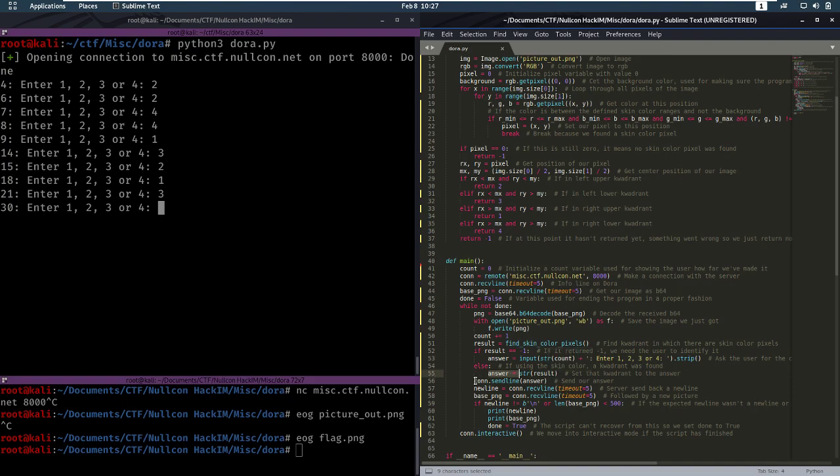So then, after you've sent an answer, you're going to get a new line and a new picture. And the process starts all over again.